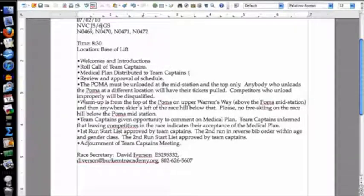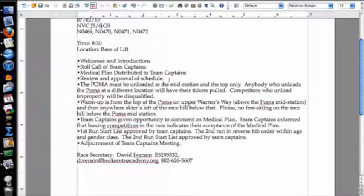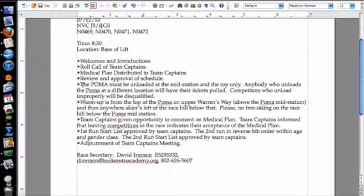We distribute the medical plan to the team captains. Then we review and approve the schedule, which for our races was published on the first page of the start list. Then we cover some local rules.